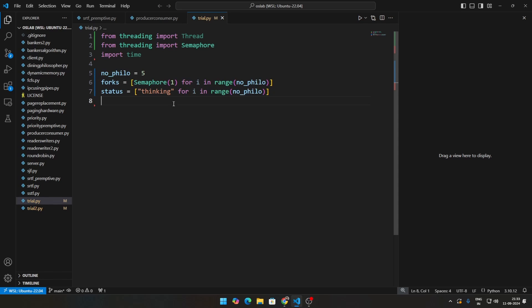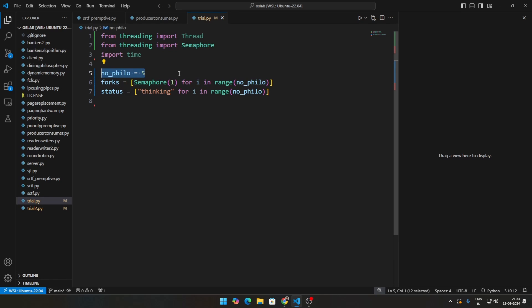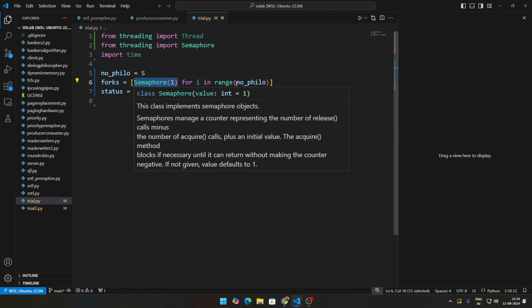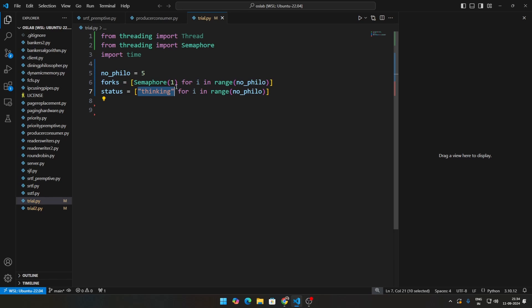So how that looks like is this is the next part of the code. We are assuming there are five philosophers. Then we are saying set the initial state to be one and initialize that number of semaphores, however many philosophers there are. So in this case, there will be five forks and initially set each of the philosophers to be thinking. So everyone is thinking, no one is eating.